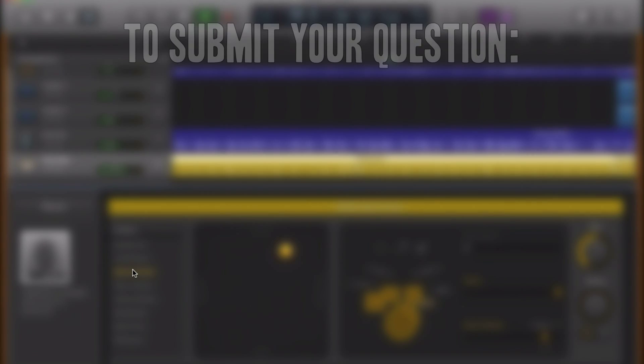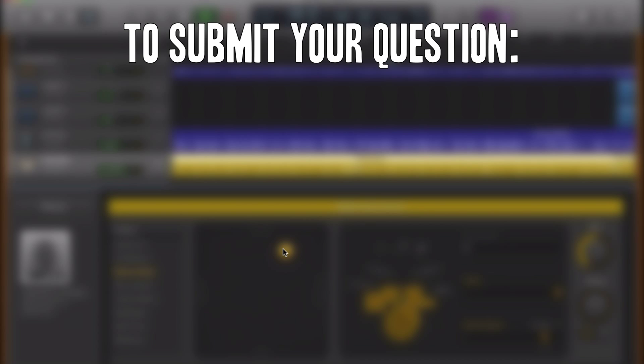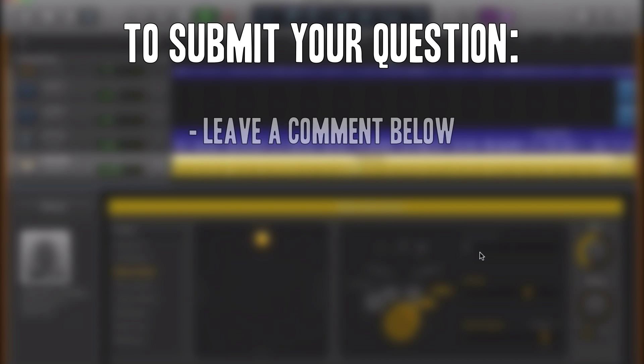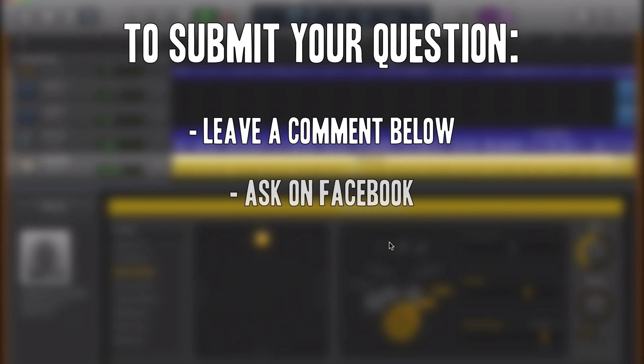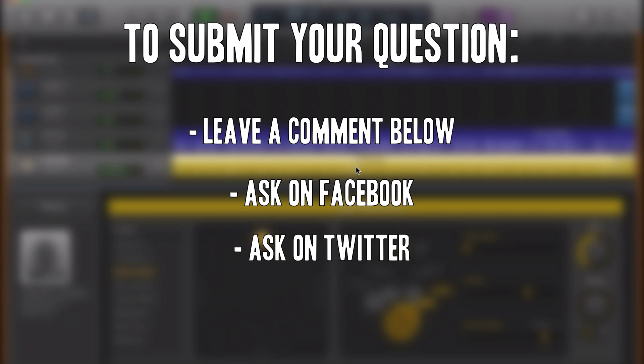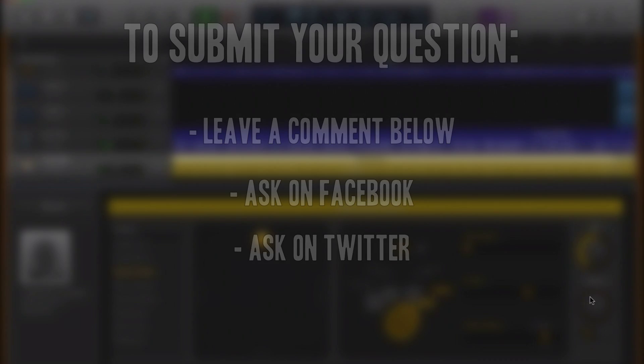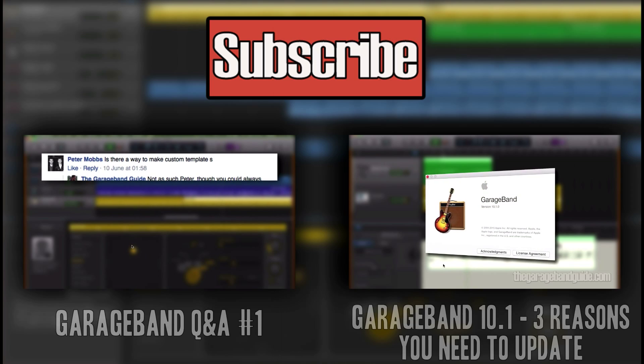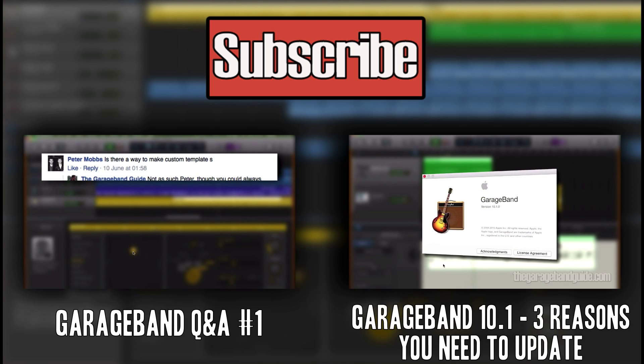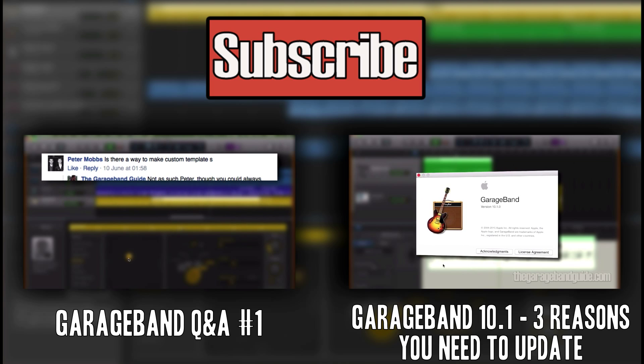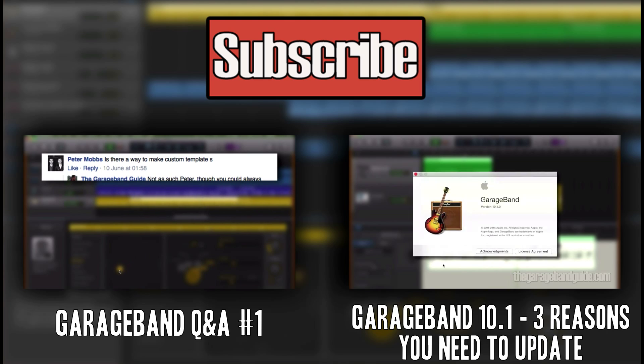And there you have it. That's how you can reverse your audio in GarageBand 10.1. I hope that helps you out guys. Remember, if you would like to submit your own GarageBand flavored question, leave a comment in the comments section below or get in touch on Facebook or Twitter. The links for those are down in the description box. Thanks for watching and I'll see you on the next GarageBand Q&A.